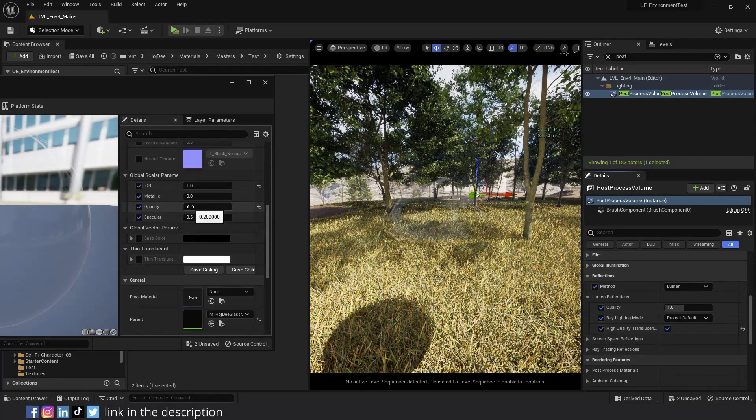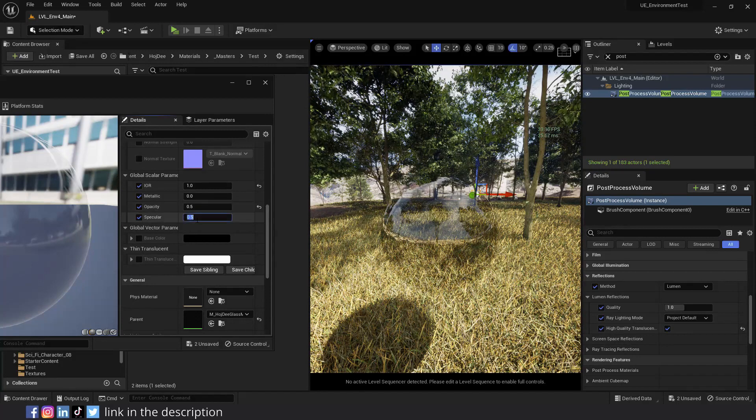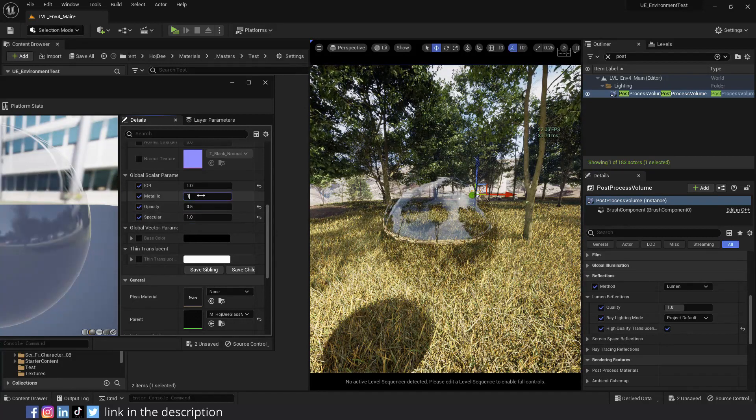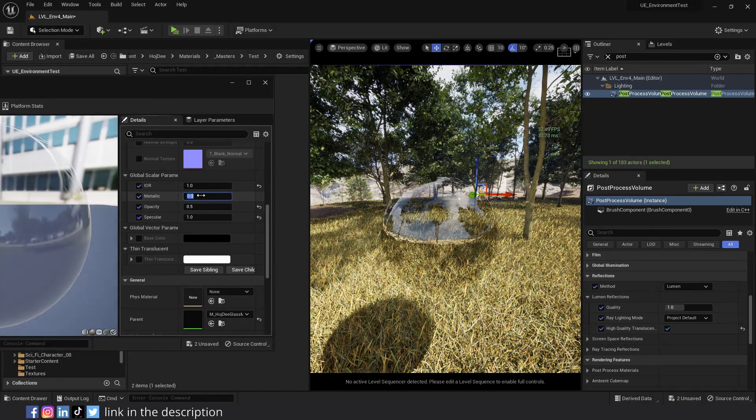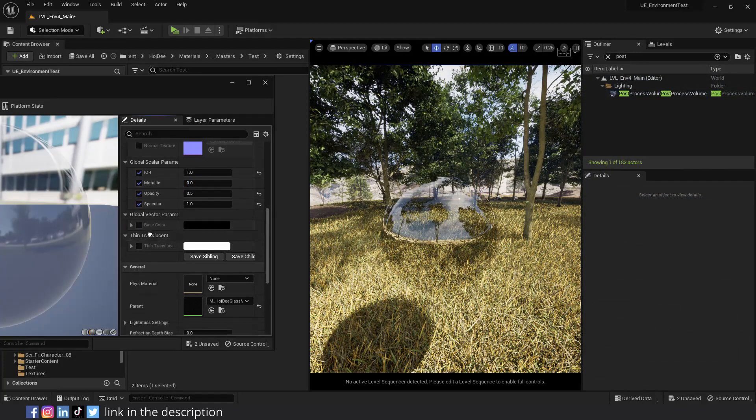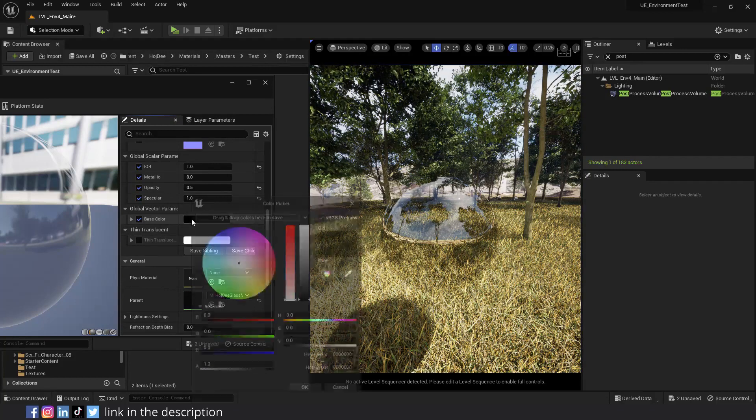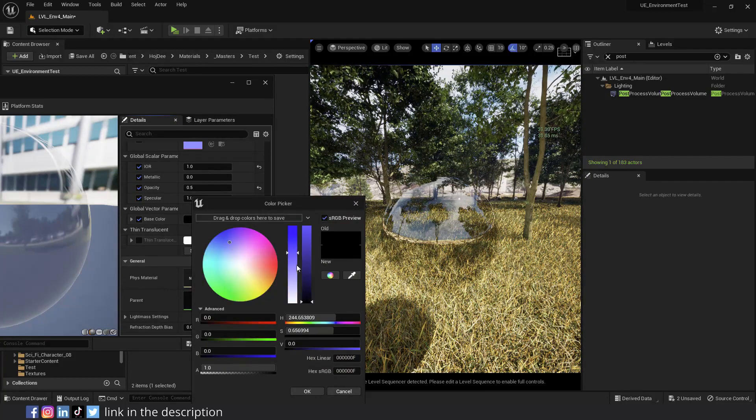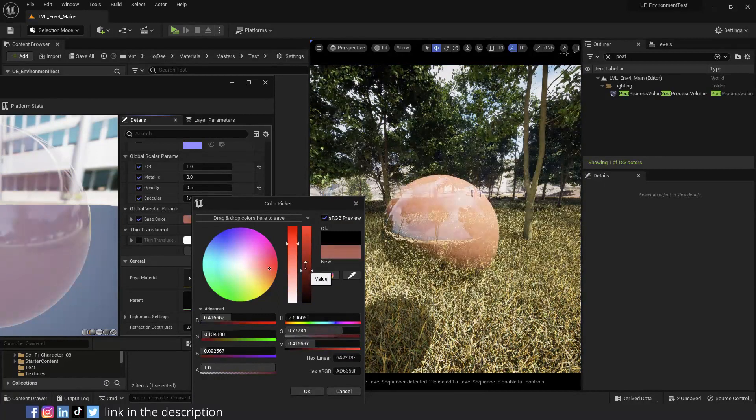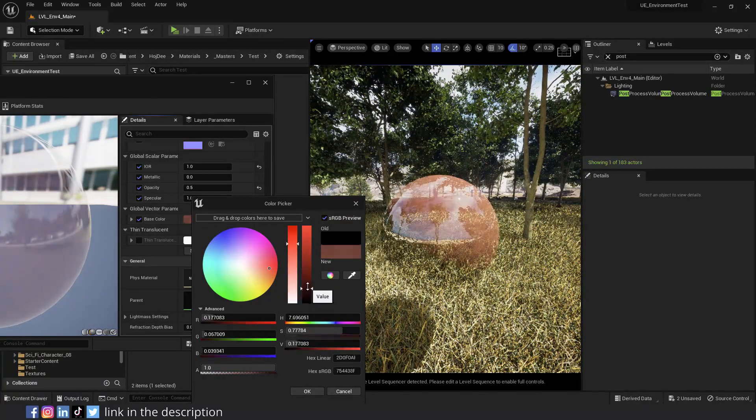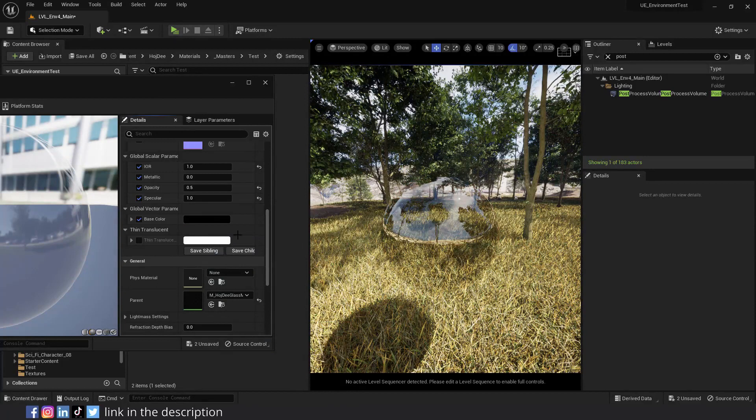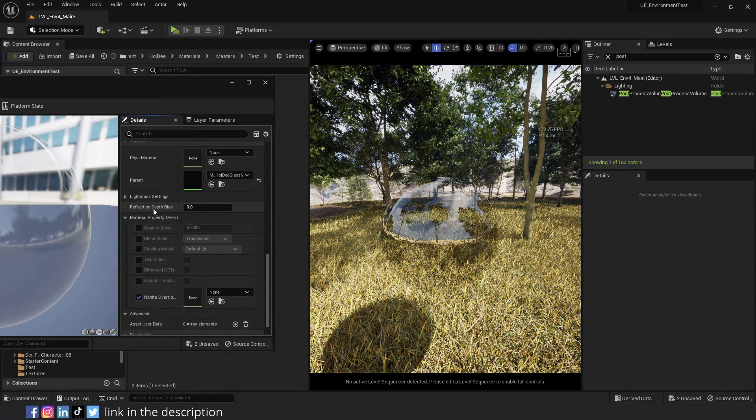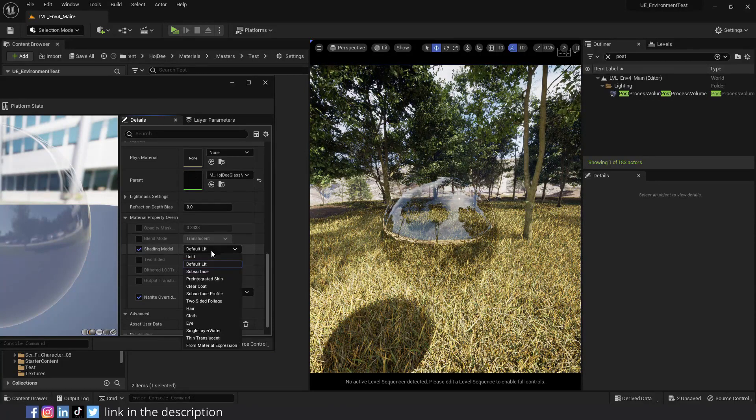Change the metallic, opacity, and specular parameters to achieve the look you want. Down here, we have the base color and the thin translucent color parameters. Using the base color, you can add the desired tint to your glass. But in order to make use of the thin translucent color parameter, you first have to scroll down and change the shading model from default lit to thin translucent.